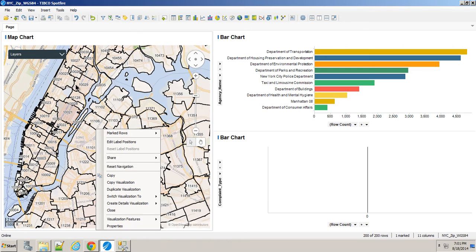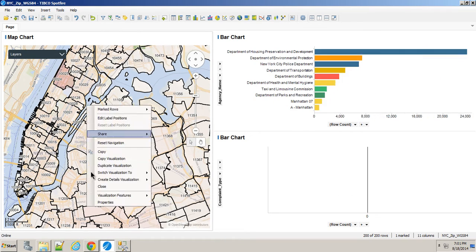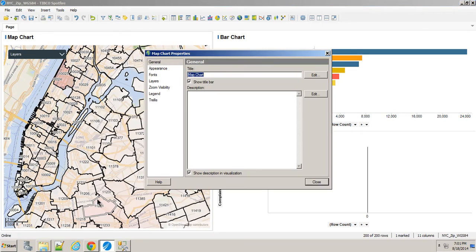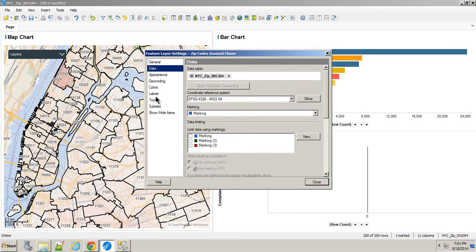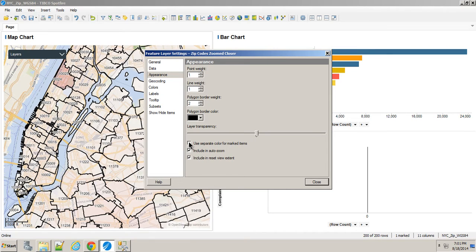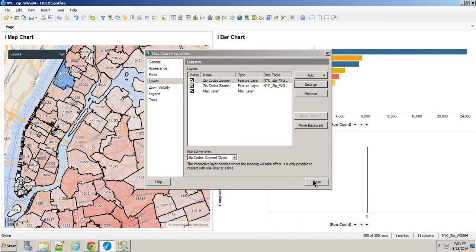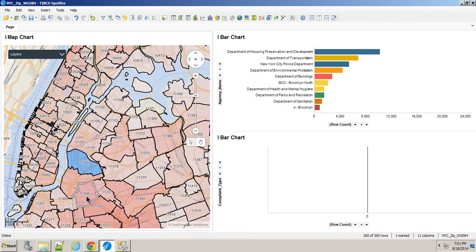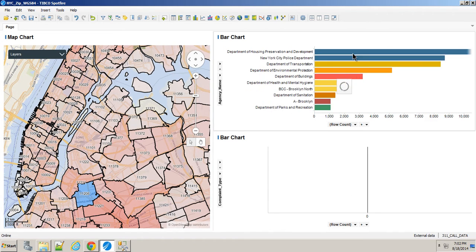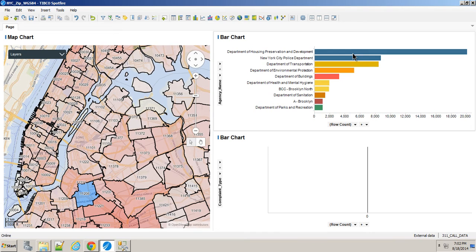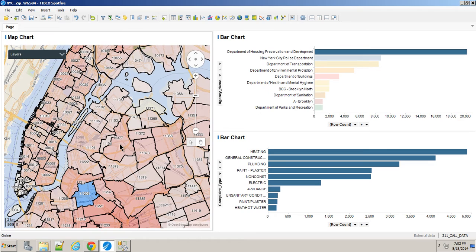Right now, when I click on anything here, like any one of my zip codes, all of my other zip codes kind of go dim in the background. I like the idea of instead actually seeing the color. So I'll just go to layers again. Let's bring the transparency down just a little bit. But more importantly, use a separate color. And that's a lot better. So now we can actually see for any given zip code which one we've selected and then drill into exactly what types of complaints they get in that particular zip code.